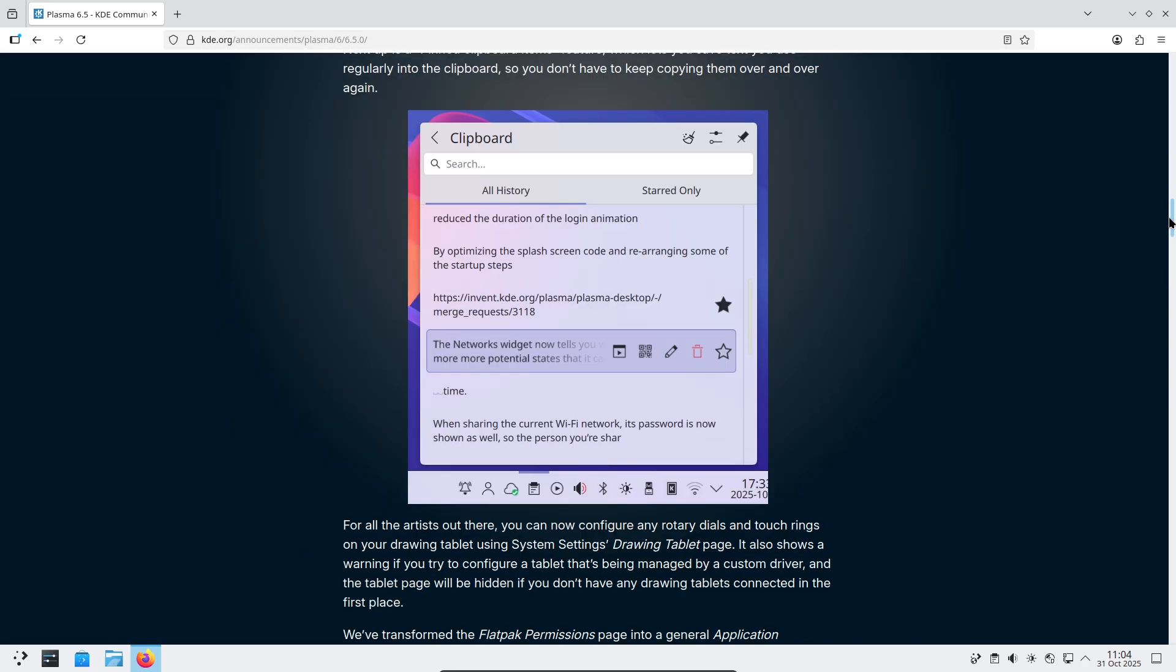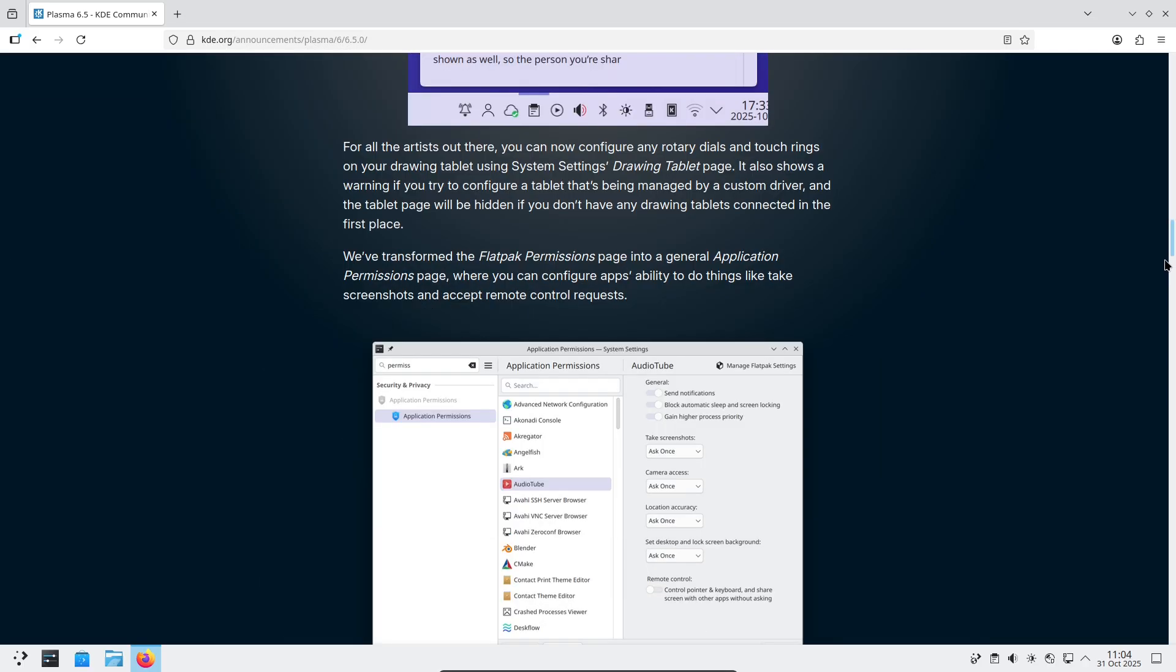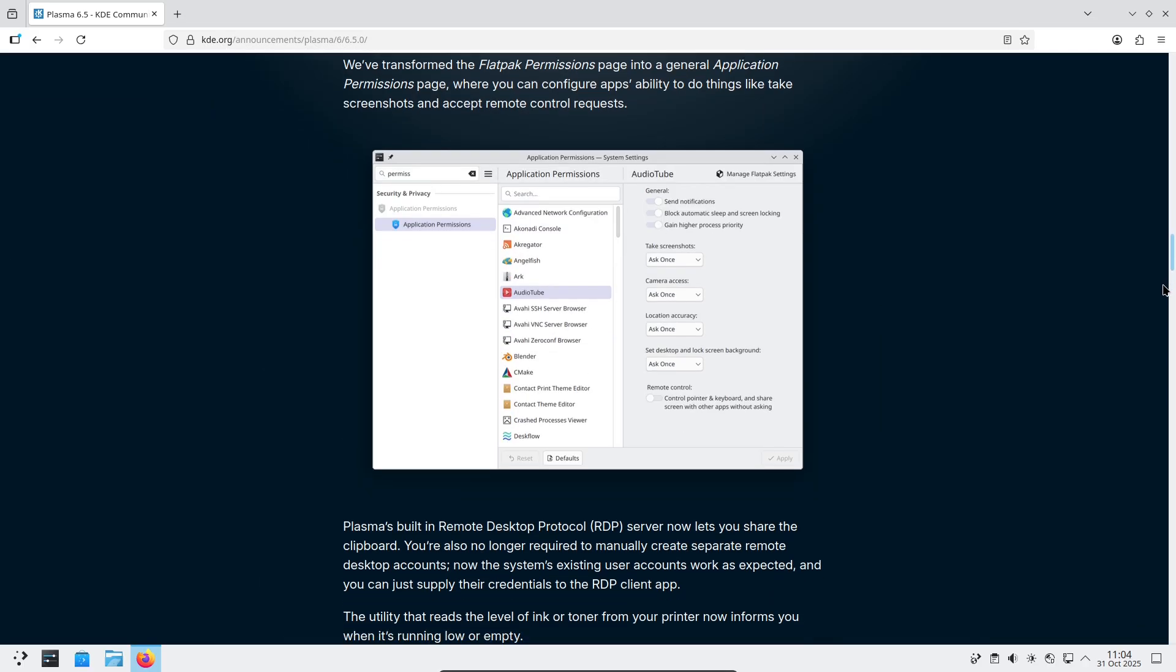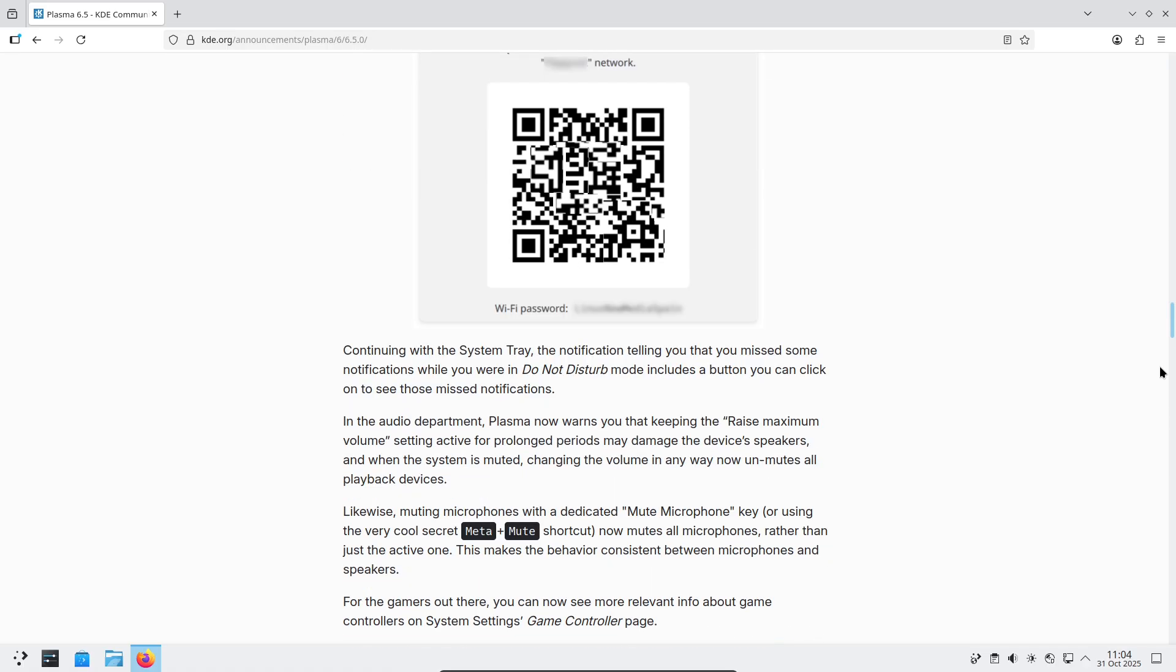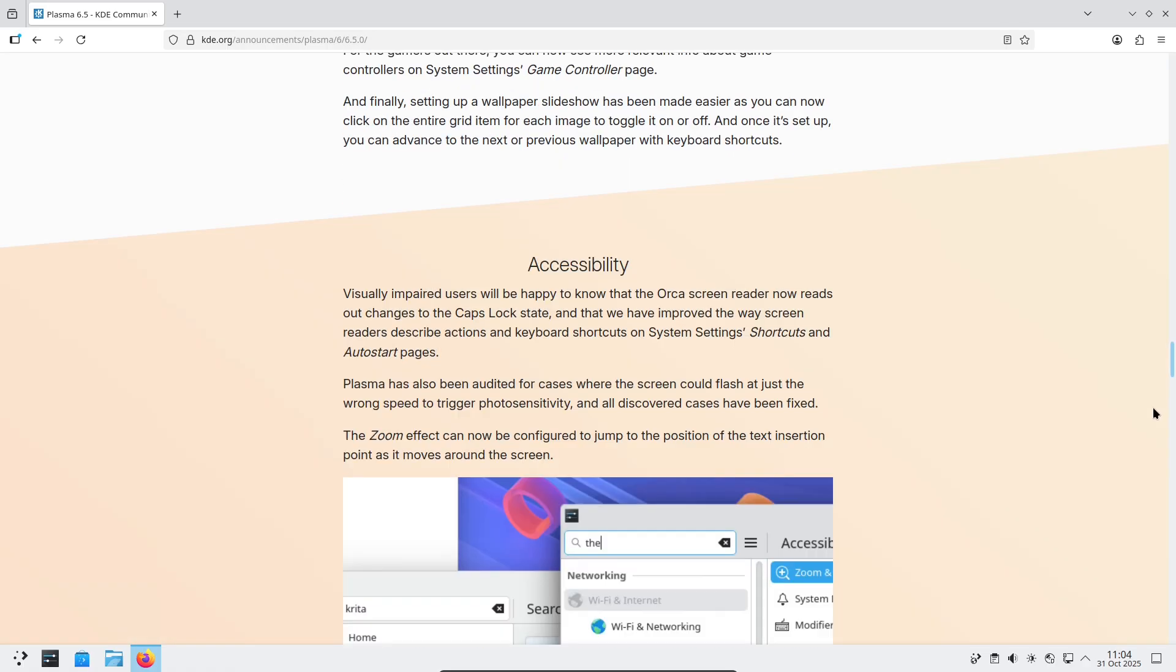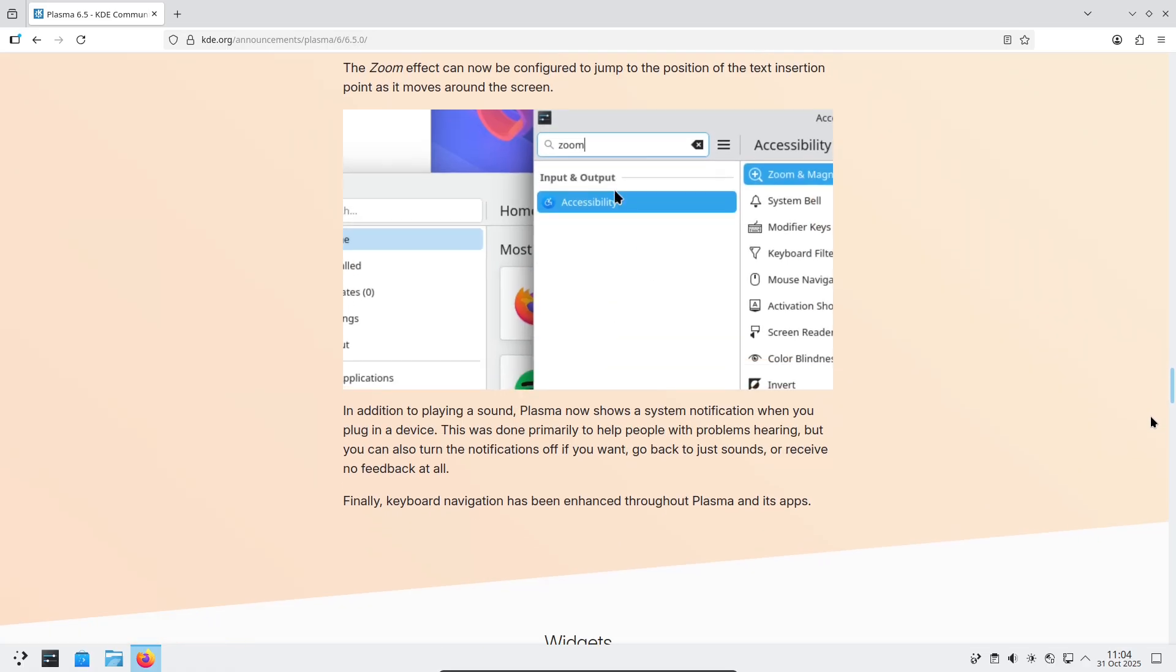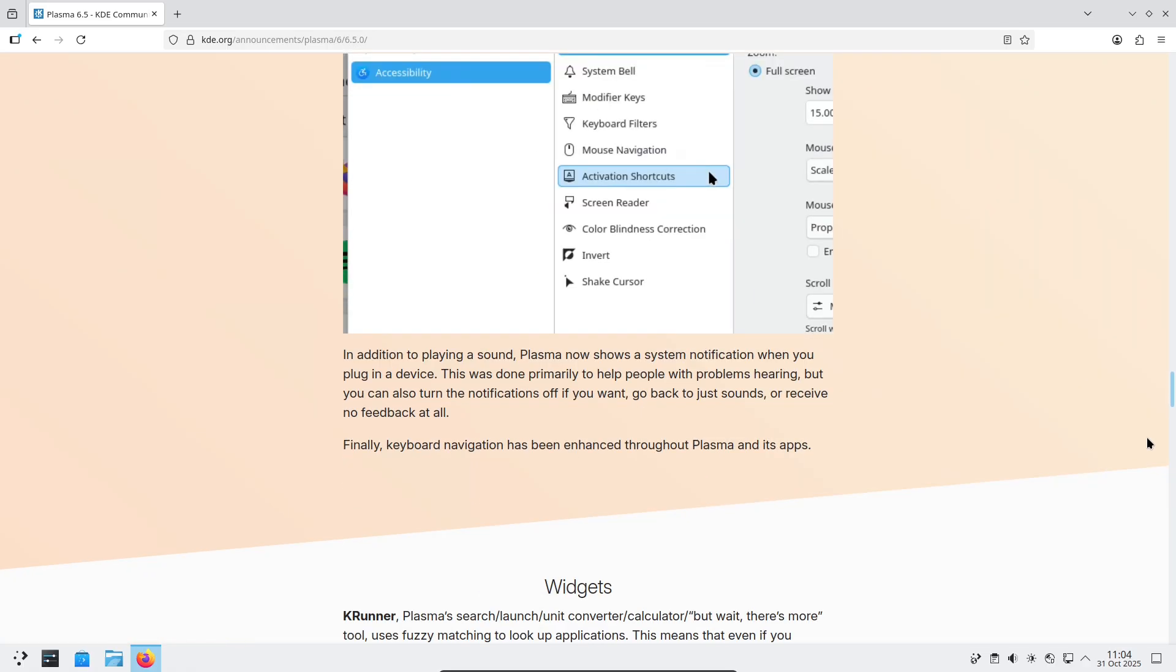If you're cautious, wait for your distro's stable packages. If you're adventurous, live images or distro snapshots let you try it today.